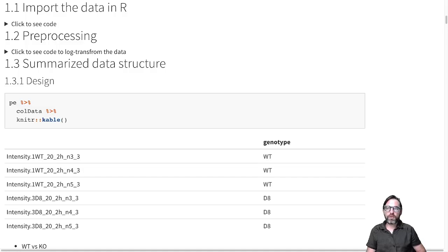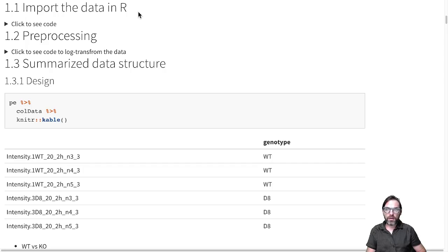In this clip I will focus on the data structure of the Franchisele experiment. Importing the data in R and doing the preprocessing and the summarization is something that we have covered in the part on preprocessing.